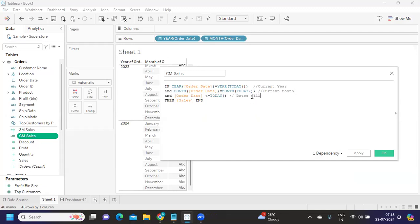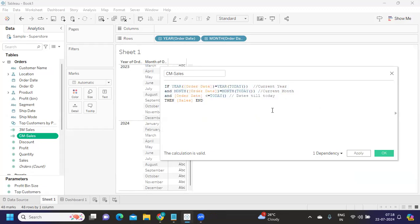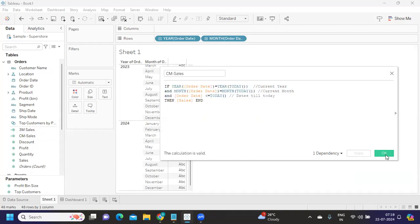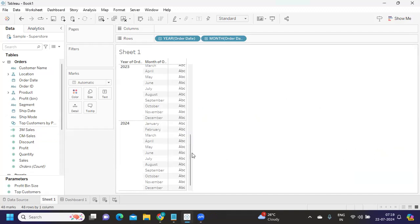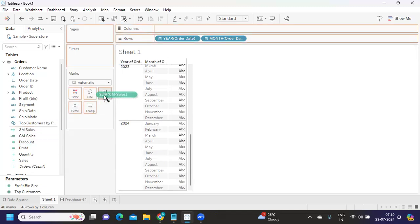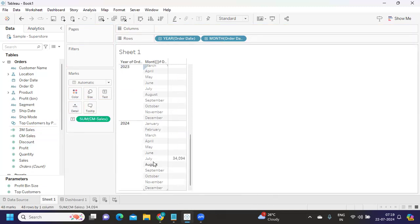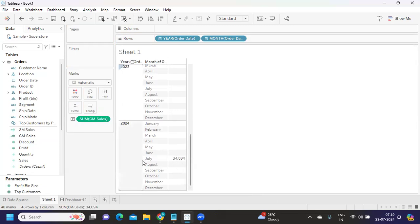This gives you all dates up to today. If you have an alternate version, you can share it or write it in the comment section. I'm clicking Apply, and now if I drop it onto my label I'm getting sales for my current month — 34,000.